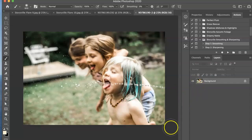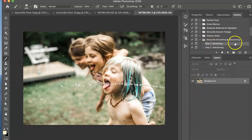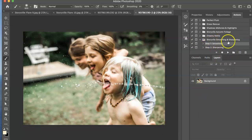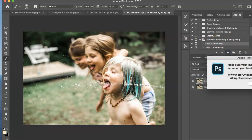Okay now that we're in Photoshop the first thing I'm going to do is run the Storyville smoothing and sharpening action. So make sure the step you want to complete is highlighted and hit the play.